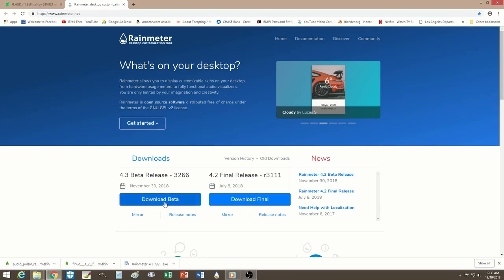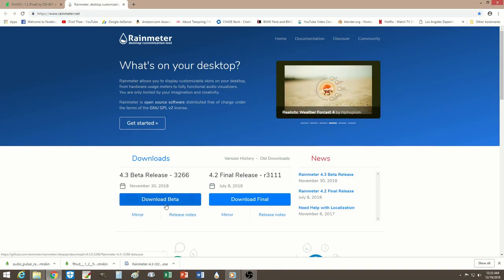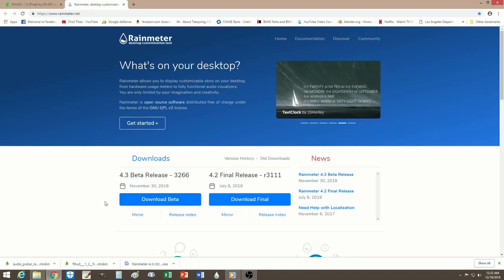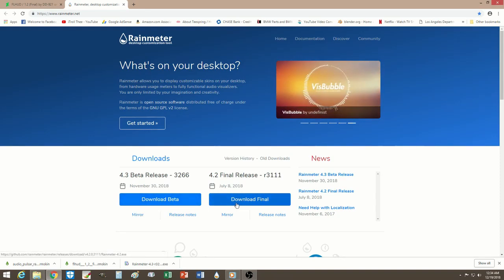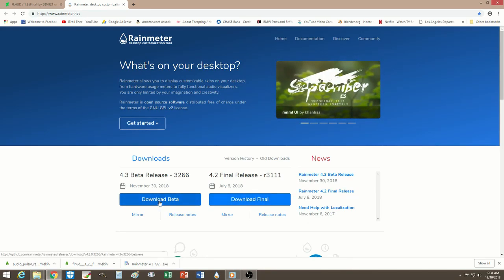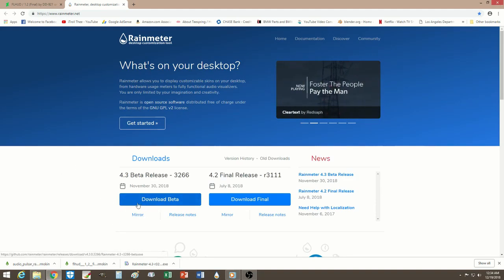Just download the latest version as well as the beta version. That's what I currently have right now, the beta version. Once you download that, you could download the final version 4.2, but I have no problem with the beta version for now. I'm sure they're gonna come up with the final one, so for now just download the beta one if you want.